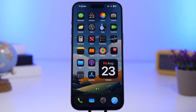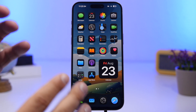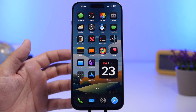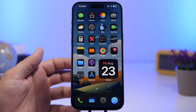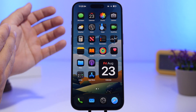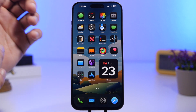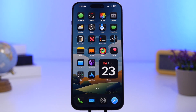Hey, what's going on everyone, this is Ariviews back with another video. Today I will show you guys how to set any video that you want as a live wallpaper on the lock screen of your iOS 18 and iOS 17 device.